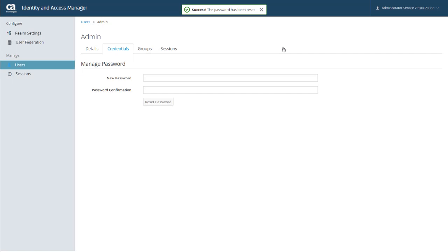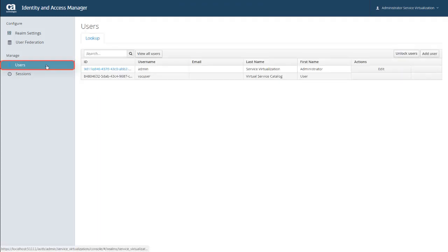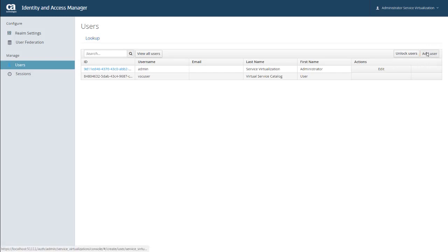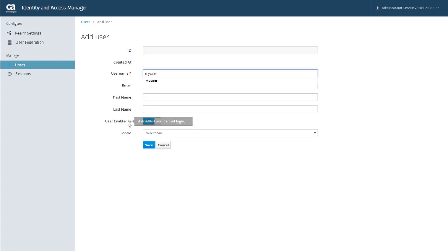And while we're talking about users, I'm going to go ahead and create a new user for Virtual Service Catalog. And to do that, I just click Users again, and then Add User. And here, required fields are indicated by red asterisks. And for this demo, I'm just going to add a name. And by the way, if you ever have any questions about any of these fields, you can just hover over the gray question mark for a quick description of the field. And when you have everything entered, go ahead and click Save.